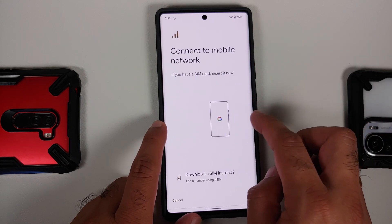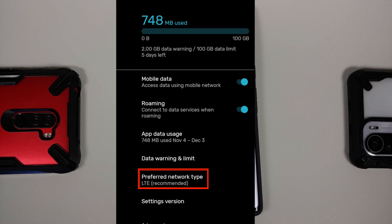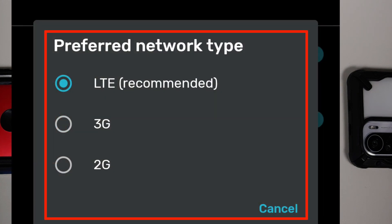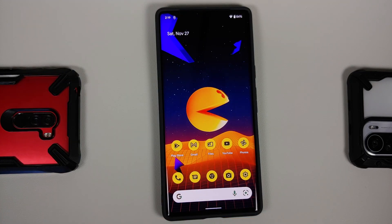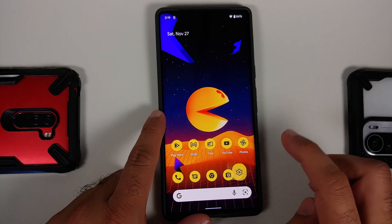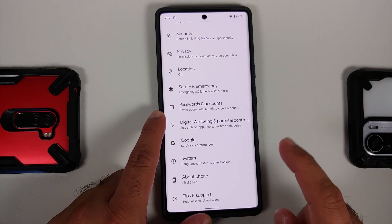Once you're inside your current network, you will get the option of preferred network type. Now do note both of these devices are 5G capable, but 5G also drains more battery. So a pro tip here is to change your preferred network type to LTE, because the Pixel 6 Pro with its Exynos modem does have issues with 5G and there is battery drain due to 5G.